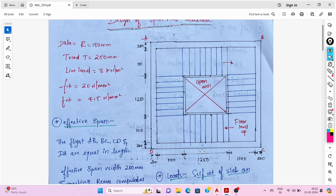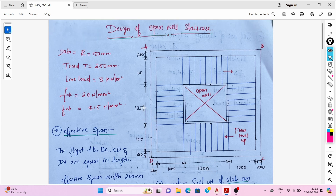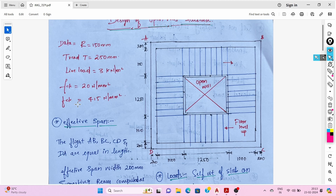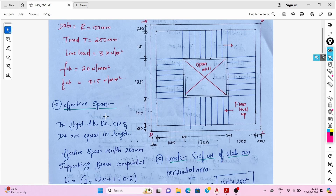You can see this plan of the staircase here with the dimensions mentioned. The width of the landing is 1 meter, the width of the fly or length of the flight is 1.25 meter, and the supporting width is 200 mm. The assumed data: floor to floor height is 3 meter, riser is 150 mm, tread is 250 mm, live load is 3 kN/m², M20 grade of concrete, and fck is 20 N/mm².